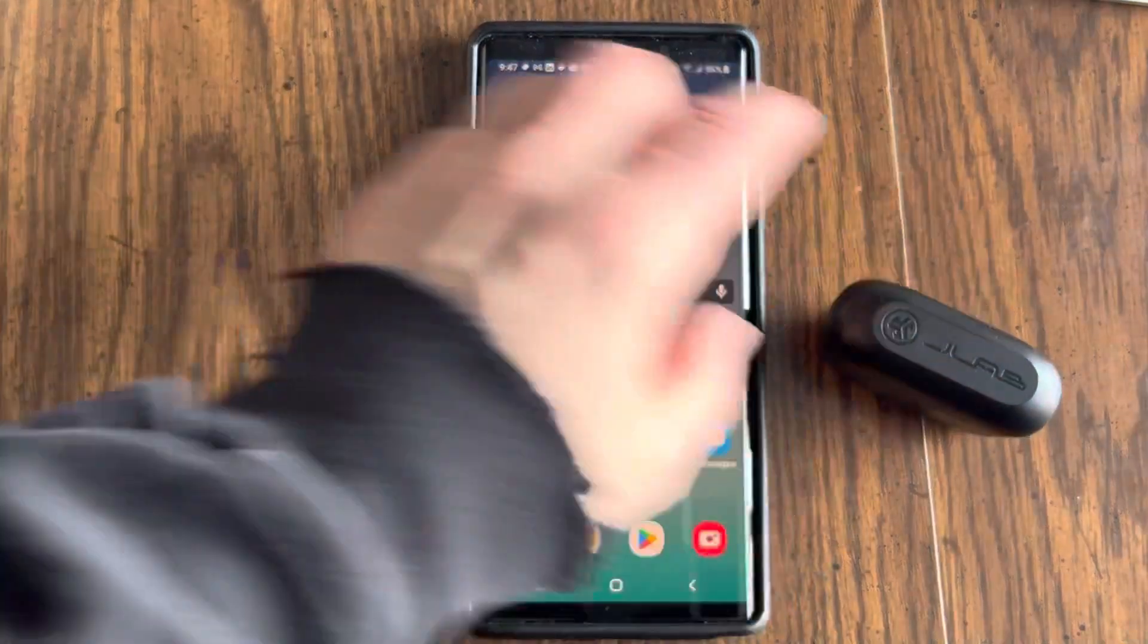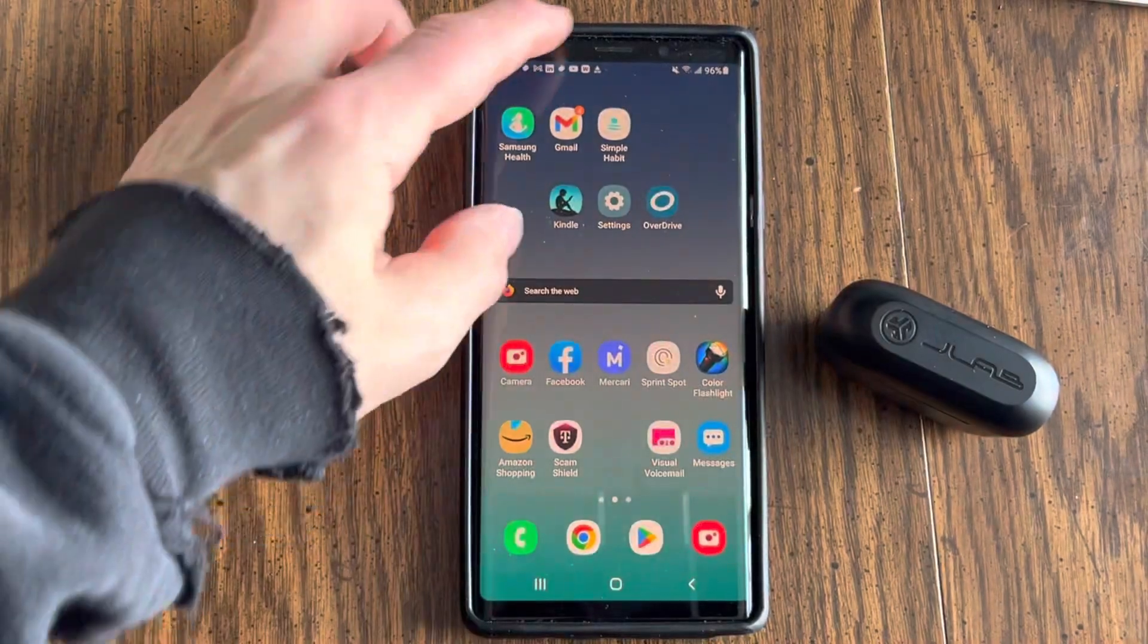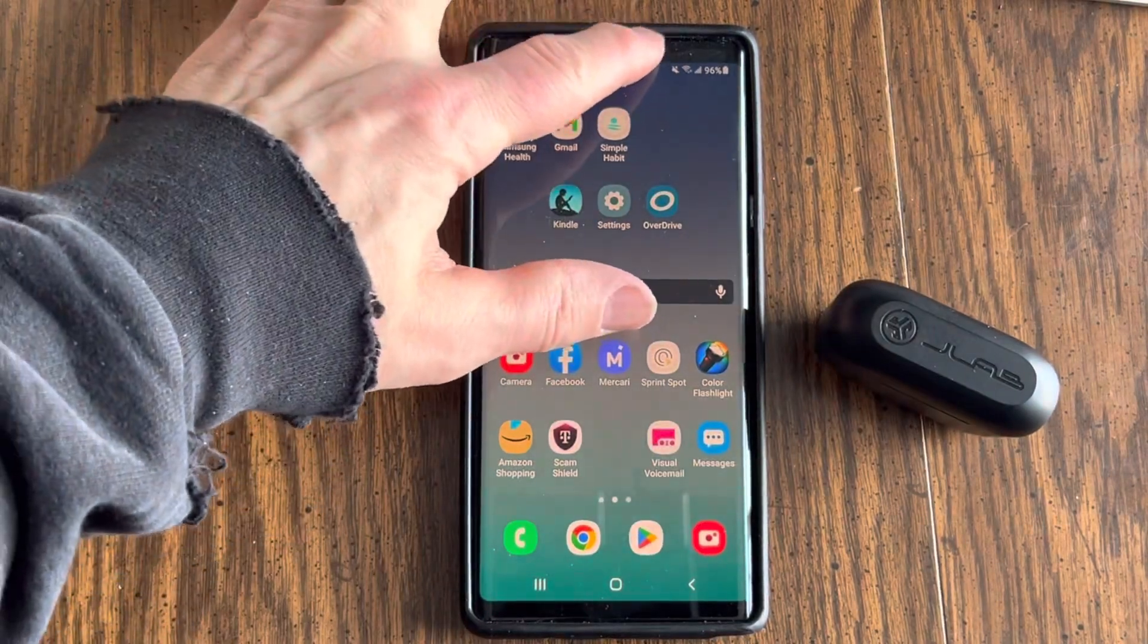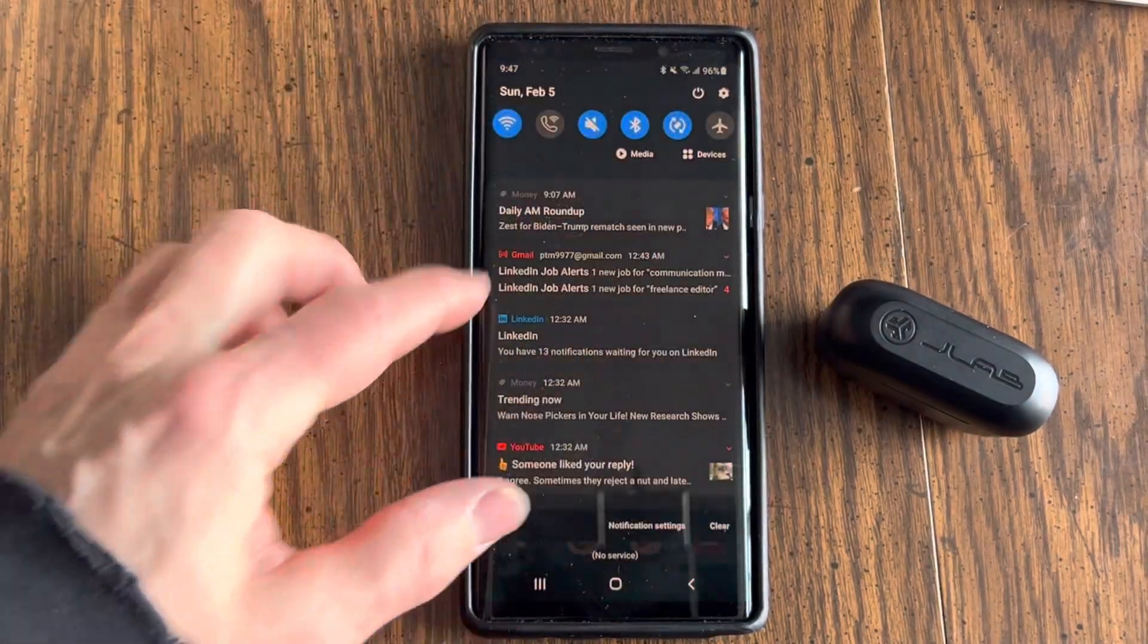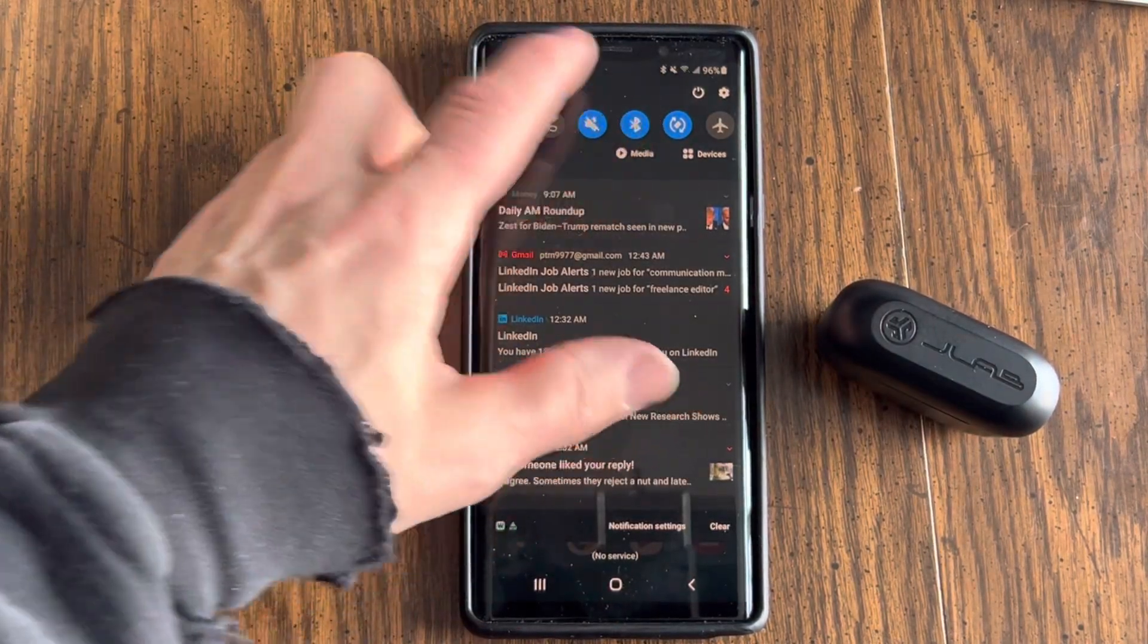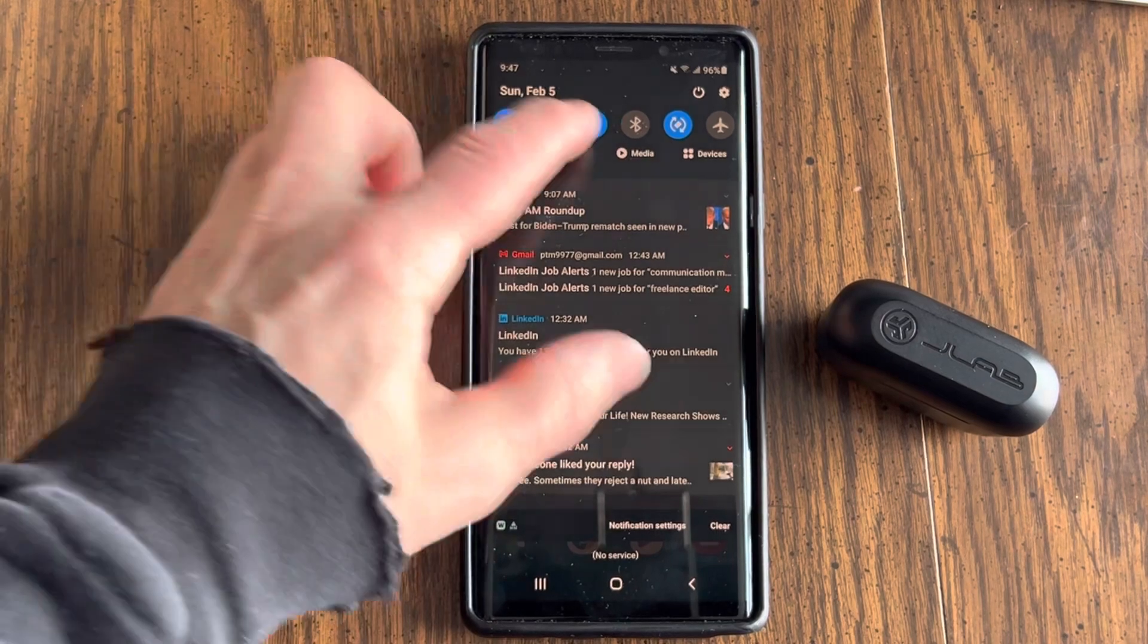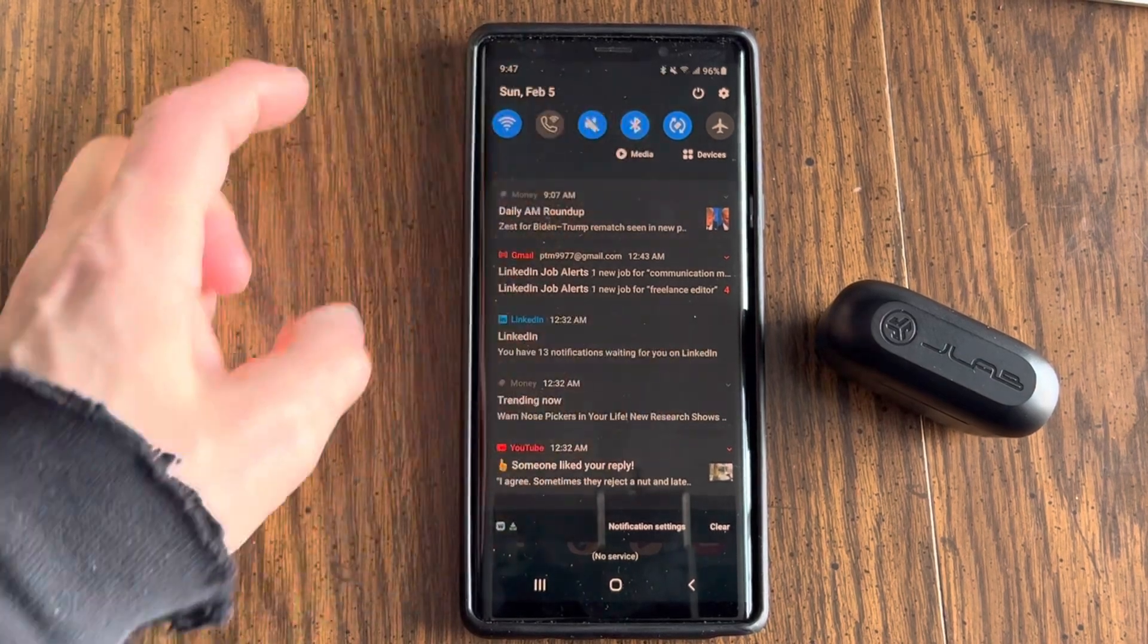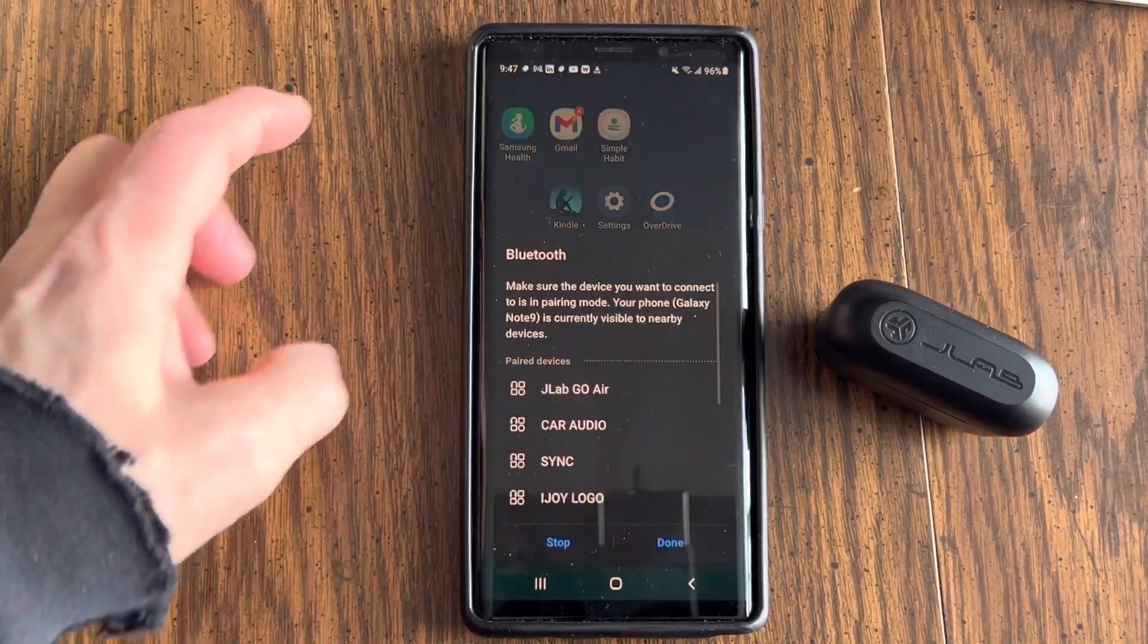So what you want to do is swipe down. See this Bluetooth symbol here? Sometimes it's off. If it's off, press on.